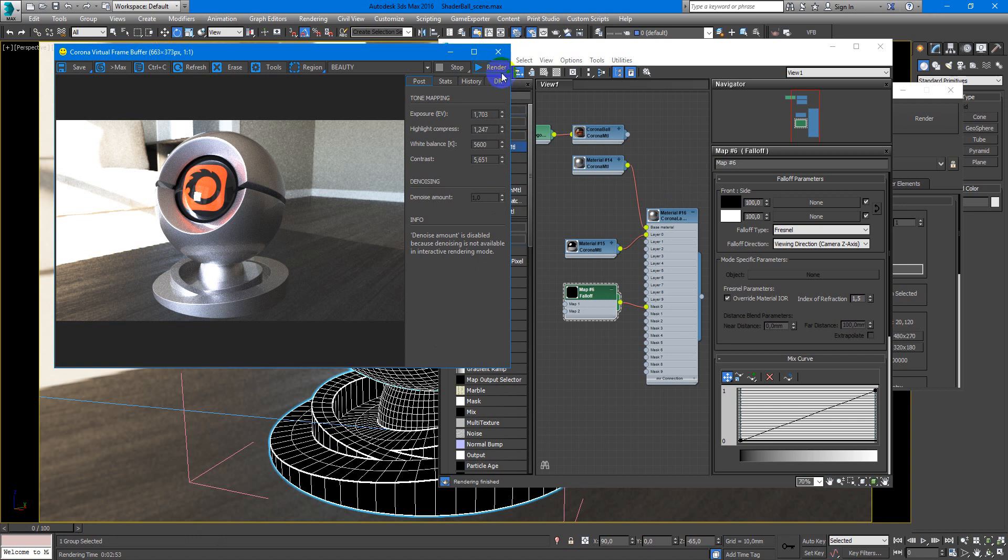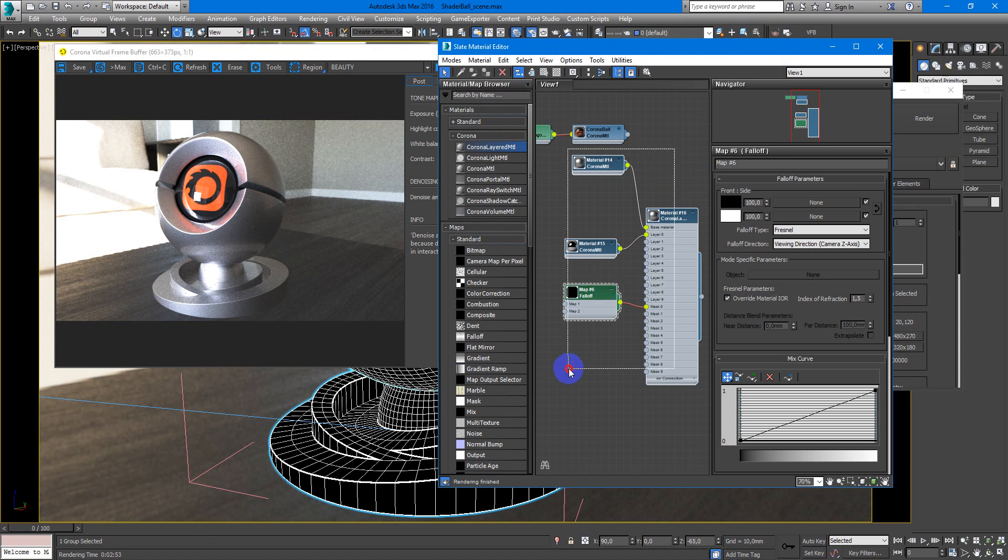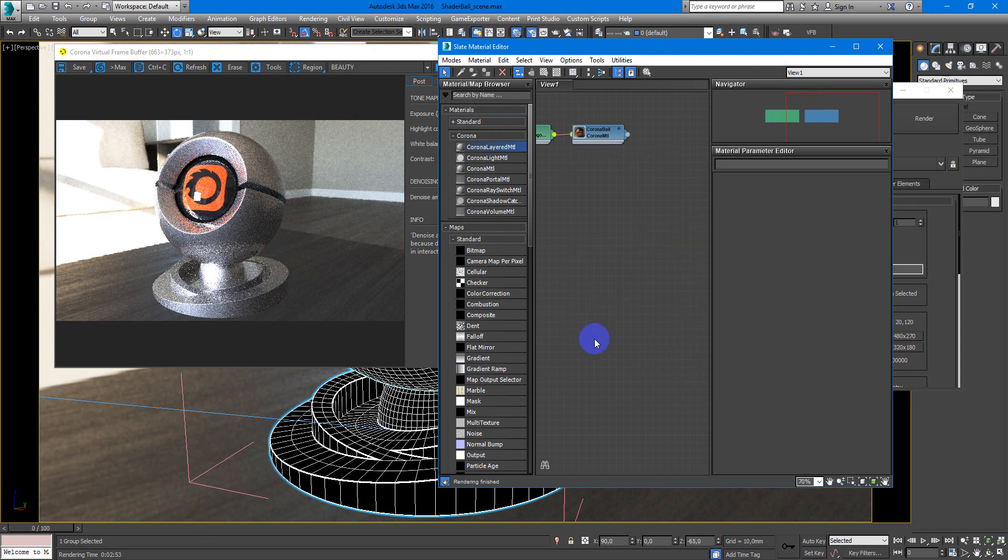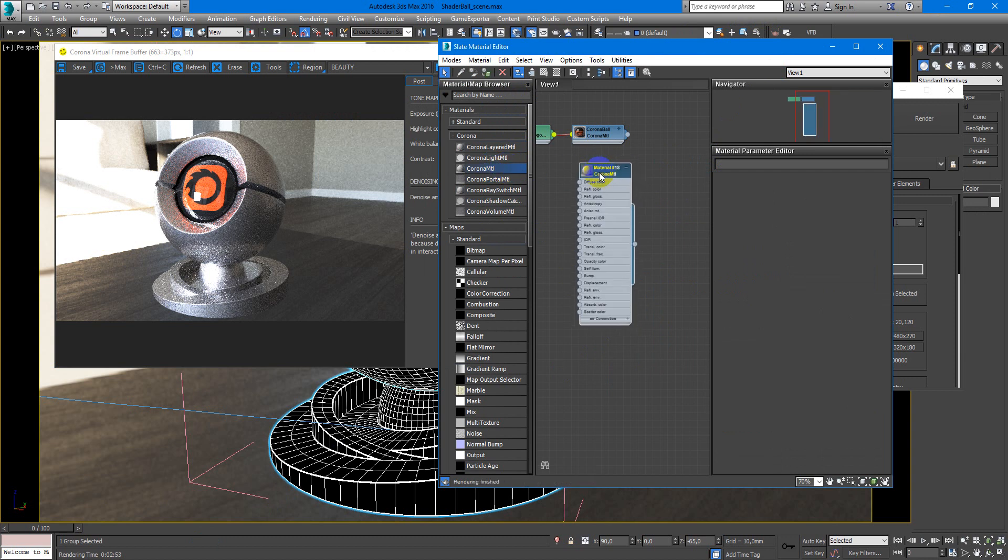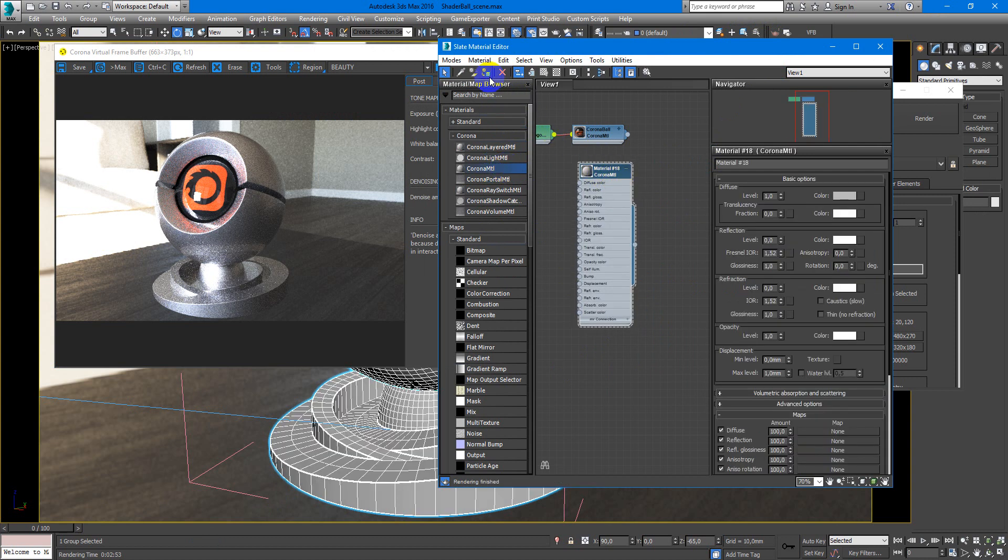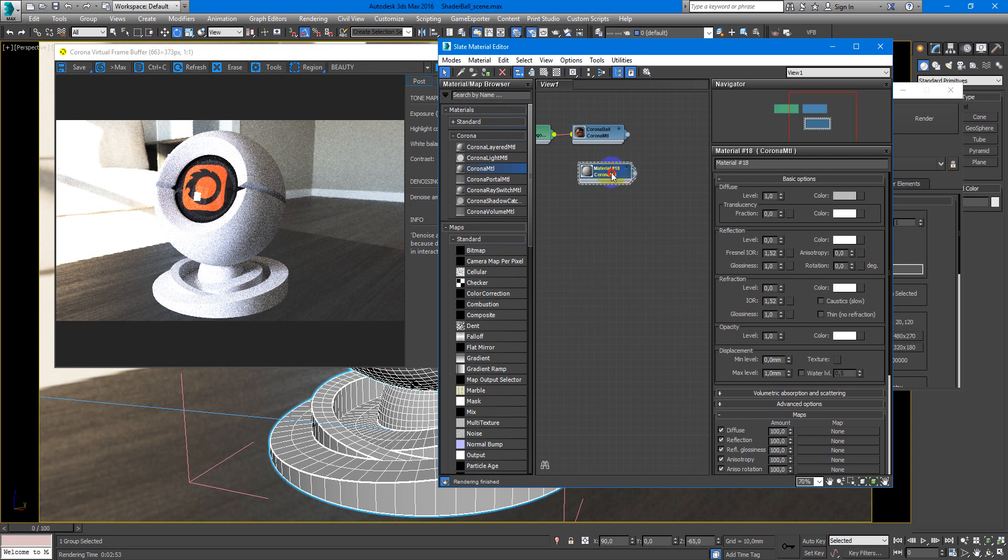First of all let's start interactive. I will delete this material, create new Corona MTL, and put it on the shader ball.